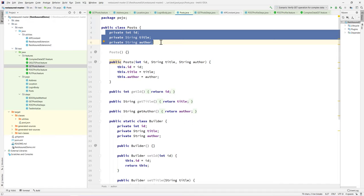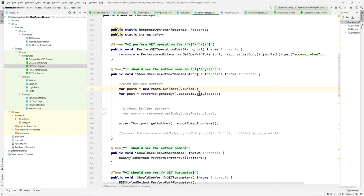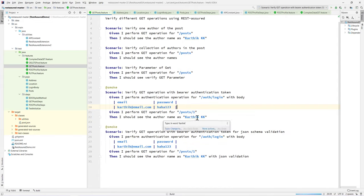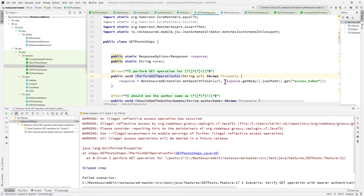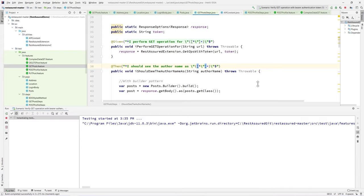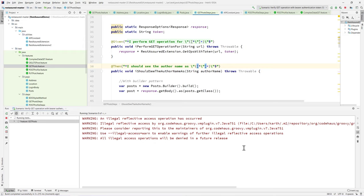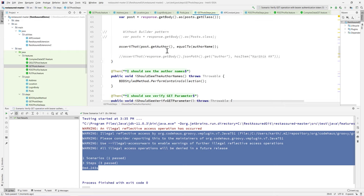You might ask: what difference has this code made — it's even increased the number of lines? Don't think of this simple situation with only three properties. In a real-time scenario with many more properties, you'd need many different permutations and combinations of constructors. With the builder pattern, you're not worried about any of that — you just call it and it works. Let me run this selected scenario. The test initially failed because of a missing static token from our earlier videos, but after fixing that, the test passed successfully.